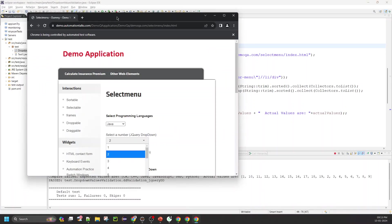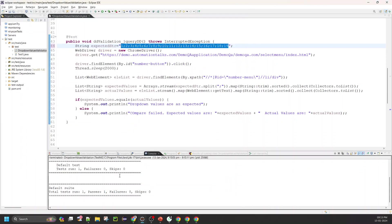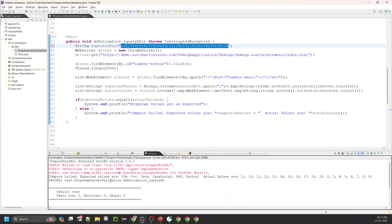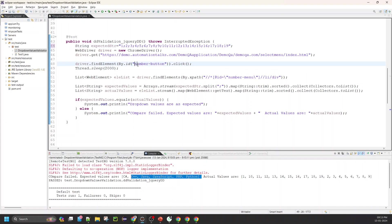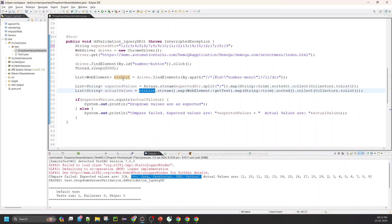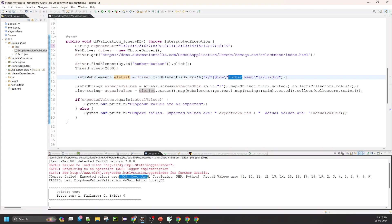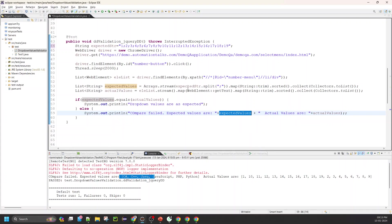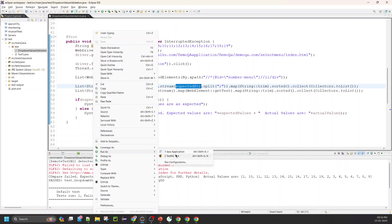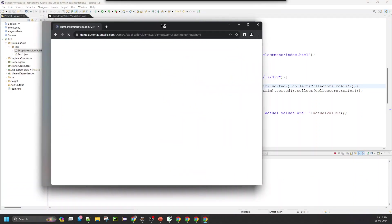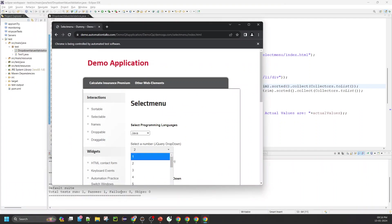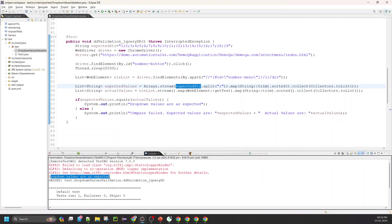Once I have all the expected values updated, I'll run the program. You can see it has clicked the jQuery number dropdown. Let me go to the console — oh, I see I forgot to save the file! The save button was still enabled. Let me run it again. Now it has clicked, it's reading the values, and it has closed. You can see the dropdown values are as expected.